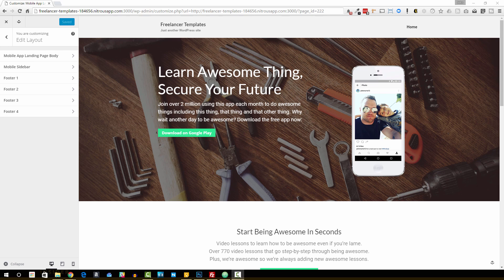In this episode, we're going to be going through another template. I do this periodically, where I go through different templates that you might build as a freelancer and talk through some of the thinking that goes into these templates, maybe some of the mechanics of putting them together, so that you can get a sense of what clients and customers are really after. In this one, I'm going to be doing a mobile app landing page.